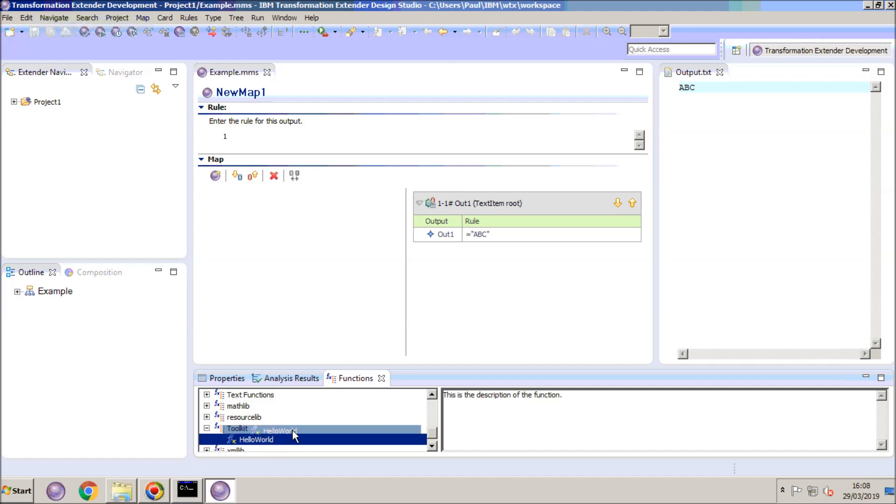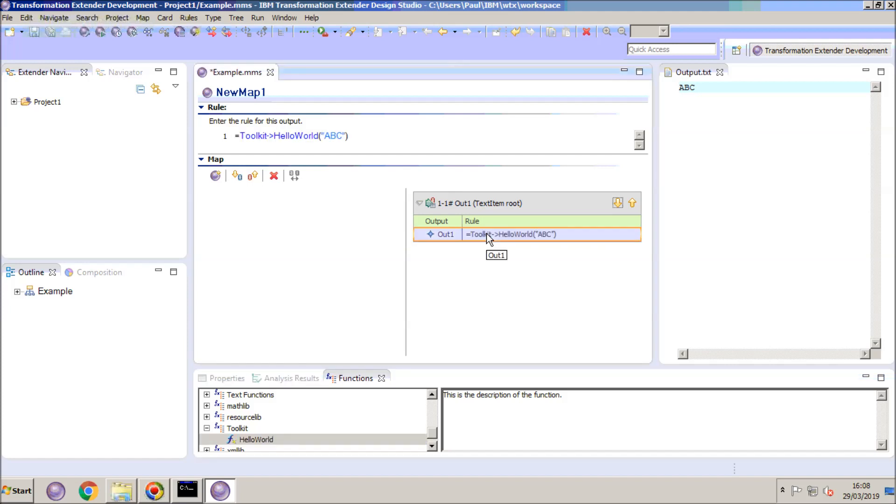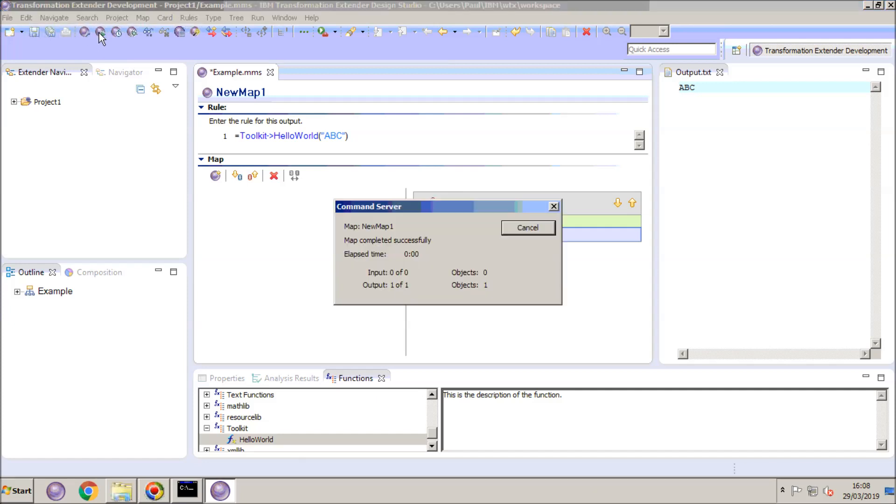I can now drag and drop this onto my string literal. And it's changed the format of the rule. And I'm going to save, build and run.